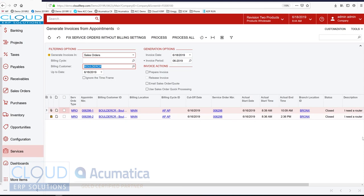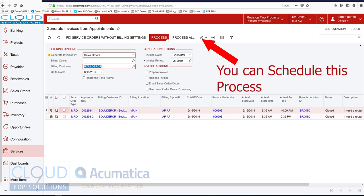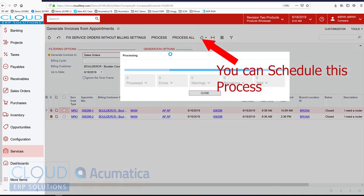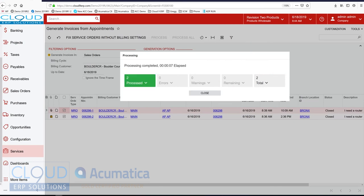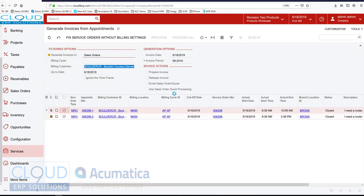Now we can see these two appointments. And all the detailed information. So what I'll do here is I'll process all of them. And my invoices are generated.